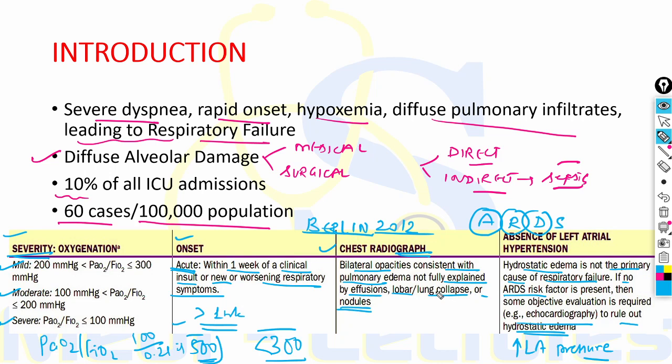'S' stands for chest radiography: there should be bilateral opacities consistent with pulmonary edema, not fully explained by effusions, lobar or lung collapse, or nodules. All four criteria must be fulfilled for the diagnosis of ARDS. Importantly, the PaO2/FiO2 ratio should be measured with a PEEP of at least 5 cmH2O.